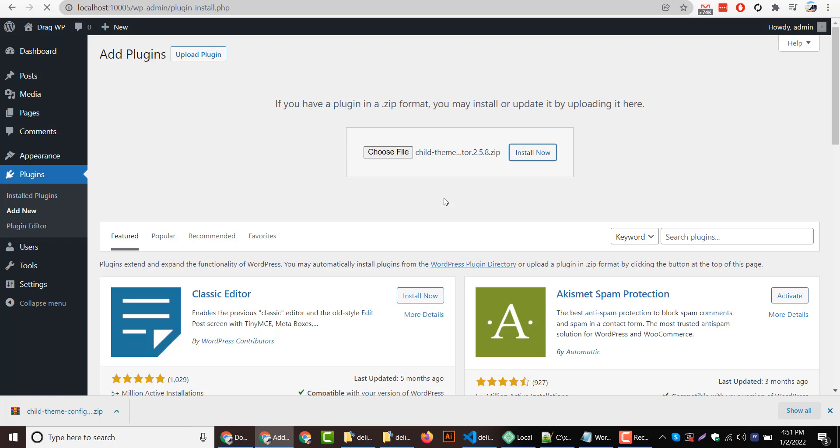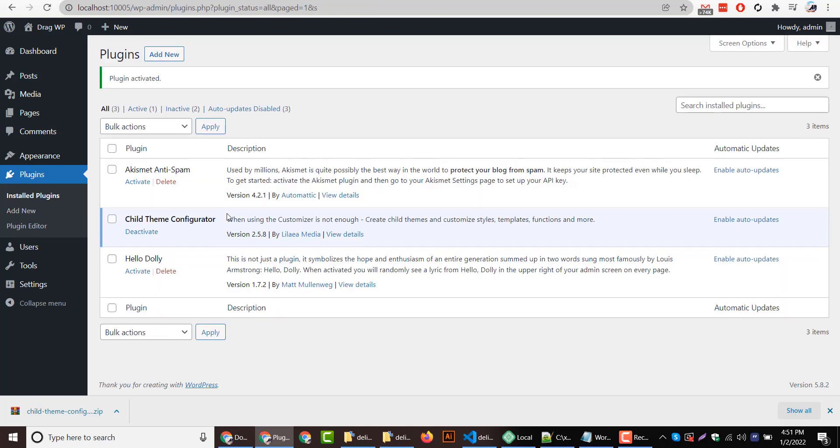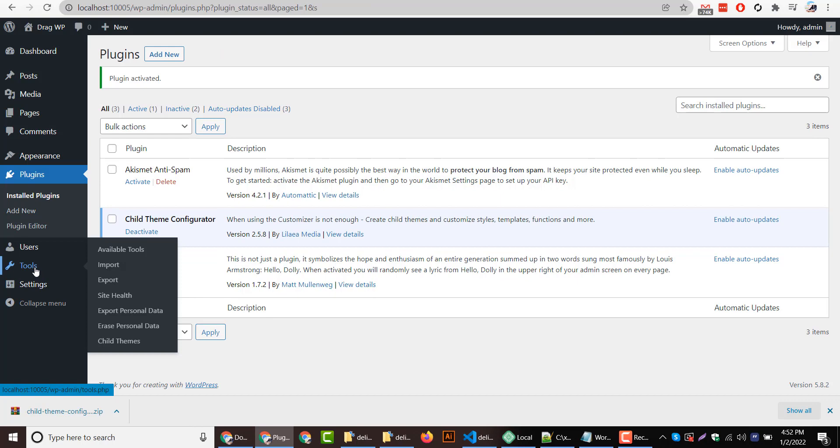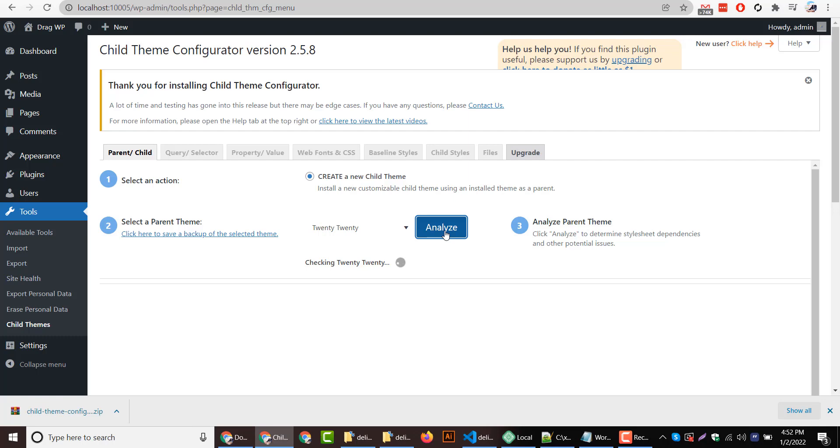It will be installed on our website. Once the plugin is installed I will activate this plugin. After that I will go to tools section and then child themes. Now I will click on analyze button. It will analyze the child theme creating option for the current theme.